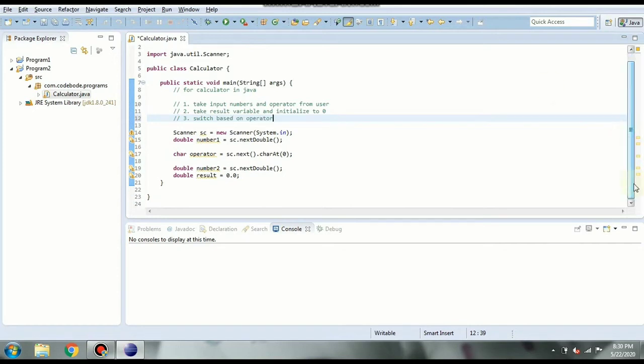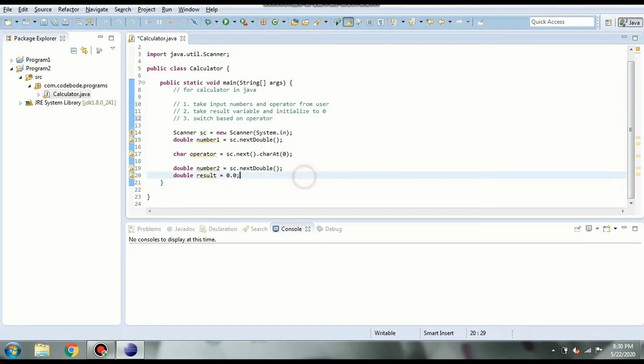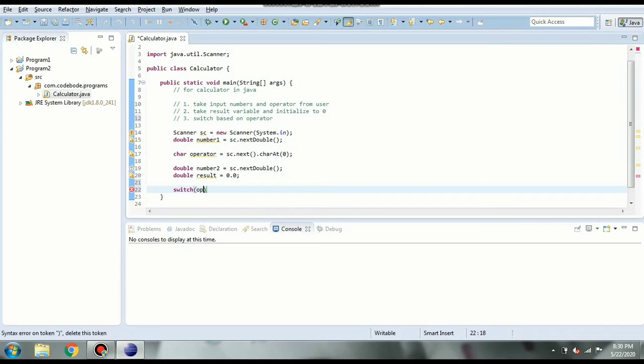So you know we can give cases in switch statement. So if it is plus we will give result as number 1 plus number 2. If it is minus number 1 minus number 2 and so on. So let's see how we can do that. So we will start with switch and since we are deciding on the operator the input or the parameter for switch is going to be operator.